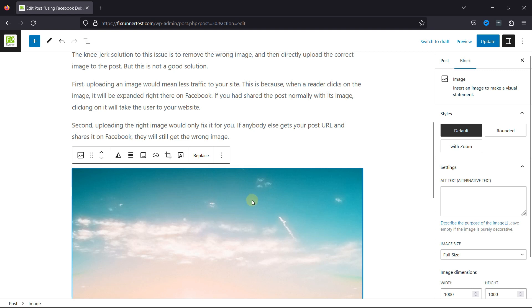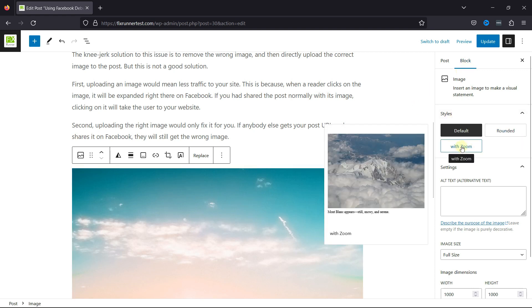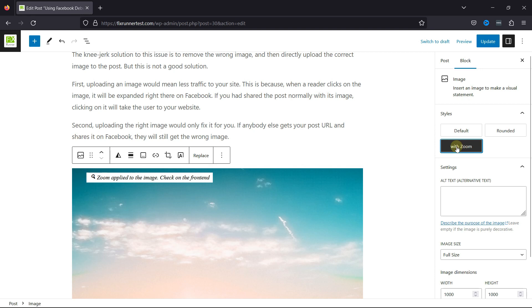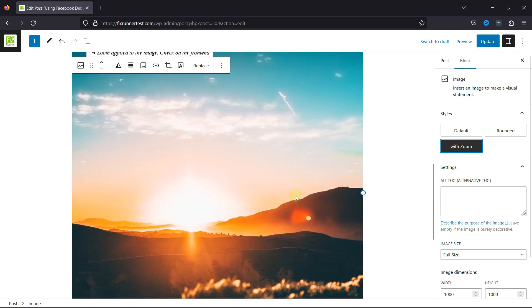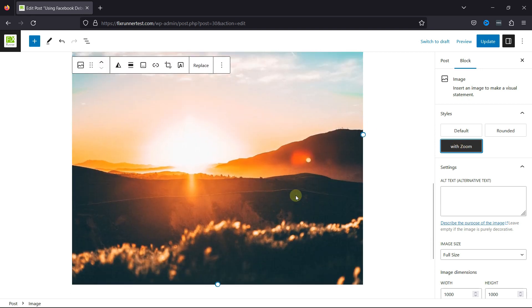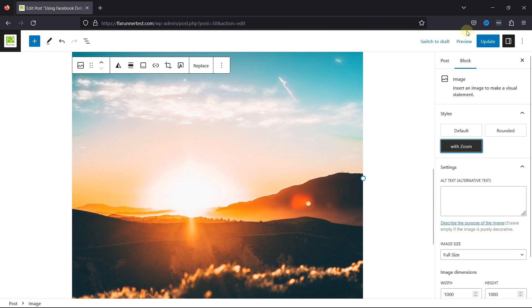And once done, you can find the zoom settings under the Style tab on the right. Simply select it. And you can see the zoom effect has been applied to this image. You can now go back to your site's front end and check the changes. This is how easy it is to add magnifying zoom for images in WordPress.